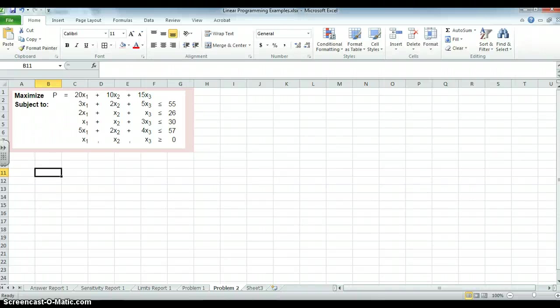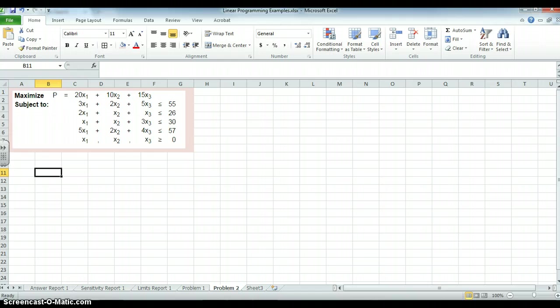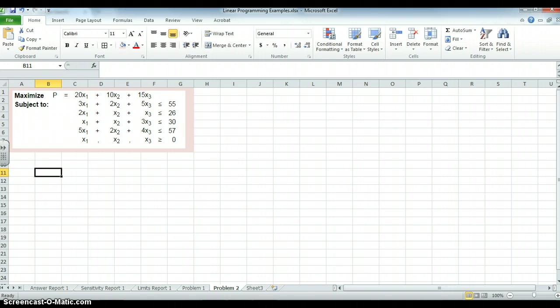Hello, it's Mark Gavor again. We're looking at a more complicated linear program. This is still a maximization problem. It's in three variables, x1, x2, x3, and it has four constraints, as you can see.